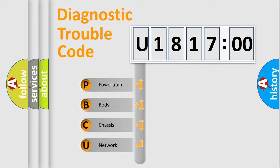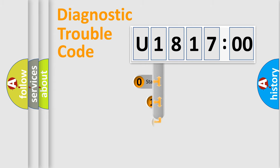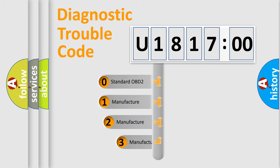We divide the electric system of an automobile into four basic units: Powertrain, Body, Chassis, and Network. This distribution is defined in the first character code.